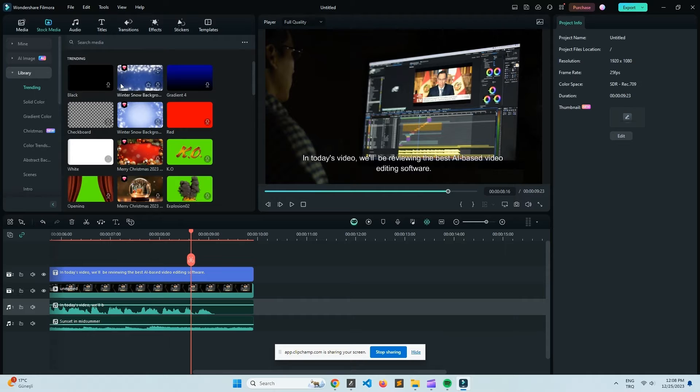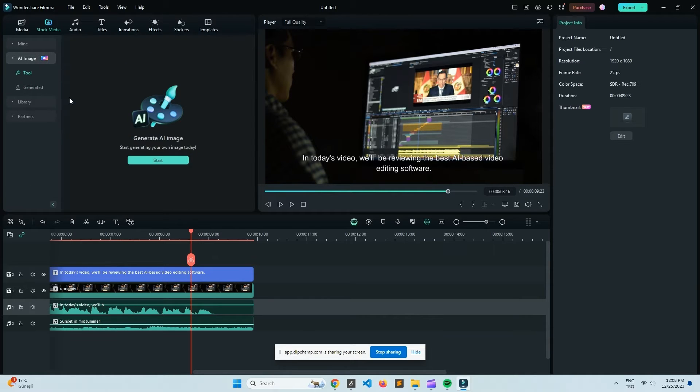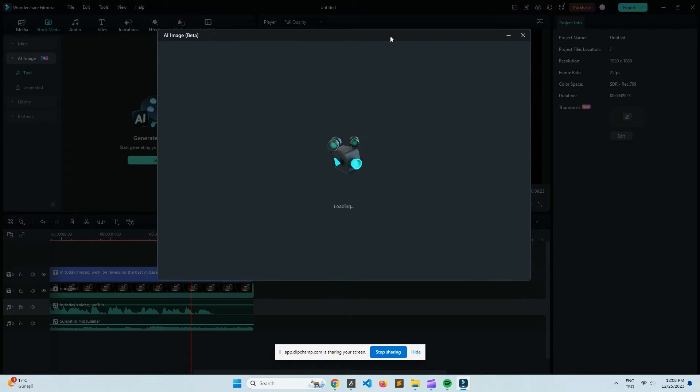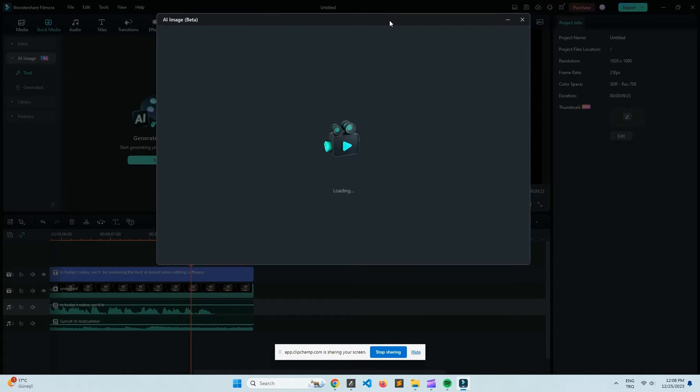Let's talk about the range of tools available. So Filmora Pro comes packed with advanced color correction, audio mixer, and a bunch of visual effects that can really enhance your videos.